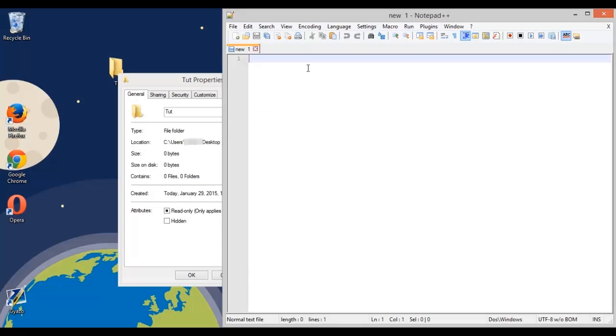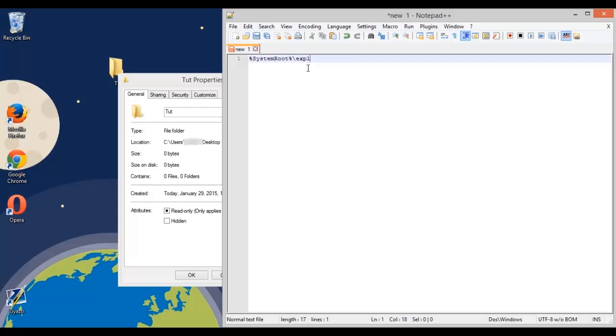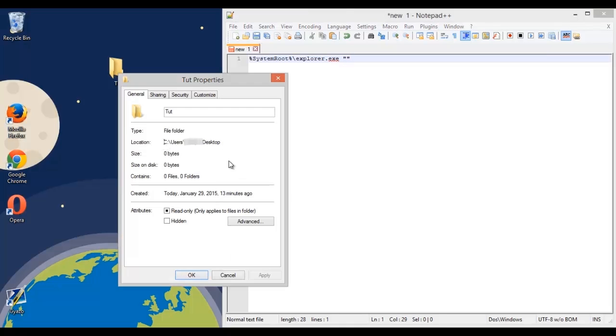So let's start, like I said it's only going to be one line so it's going to be really simple. So to get started, just do percent and then capital S in system and then capital R in root and then end the percents. And now we're going to do a backslash explorer.exe. And now this is basically the main command and next we're just going to do the file location like is shown here.